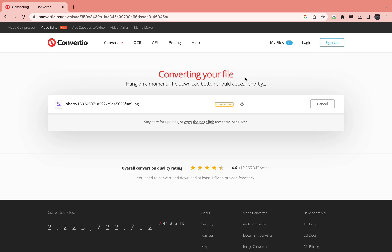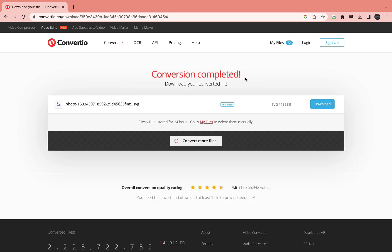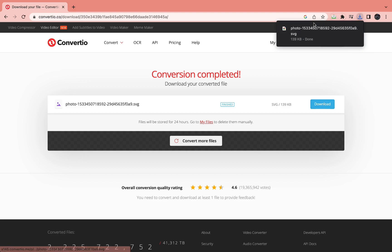Wait a second for it to convert, and then once it's done you can download it as an SVG file. As you can see right here it says SVG now. Let's hit download — and now as you can see the photo has turned into SVG.